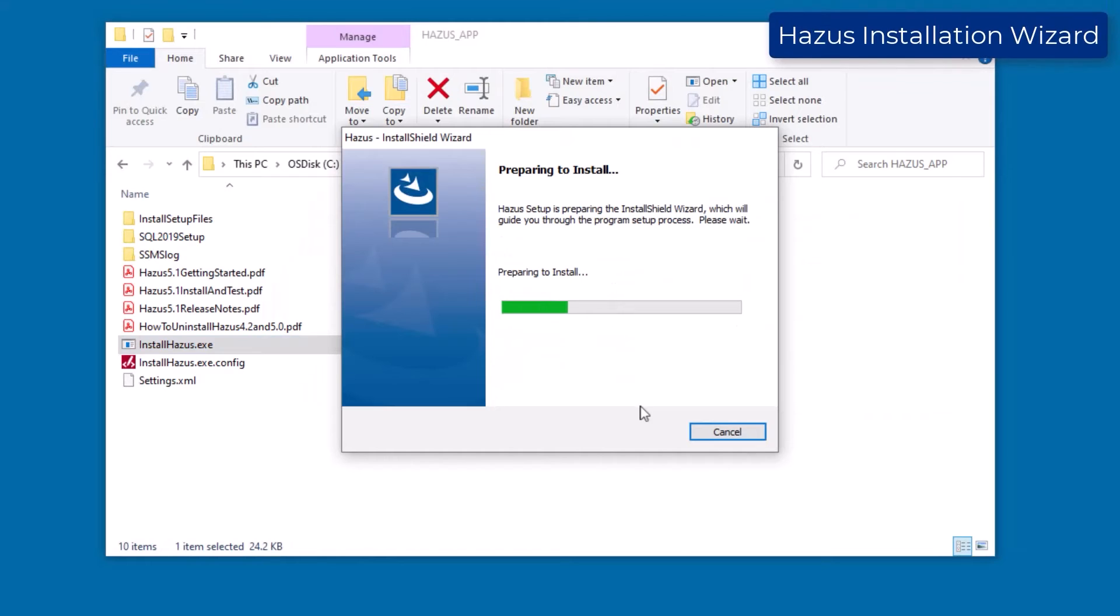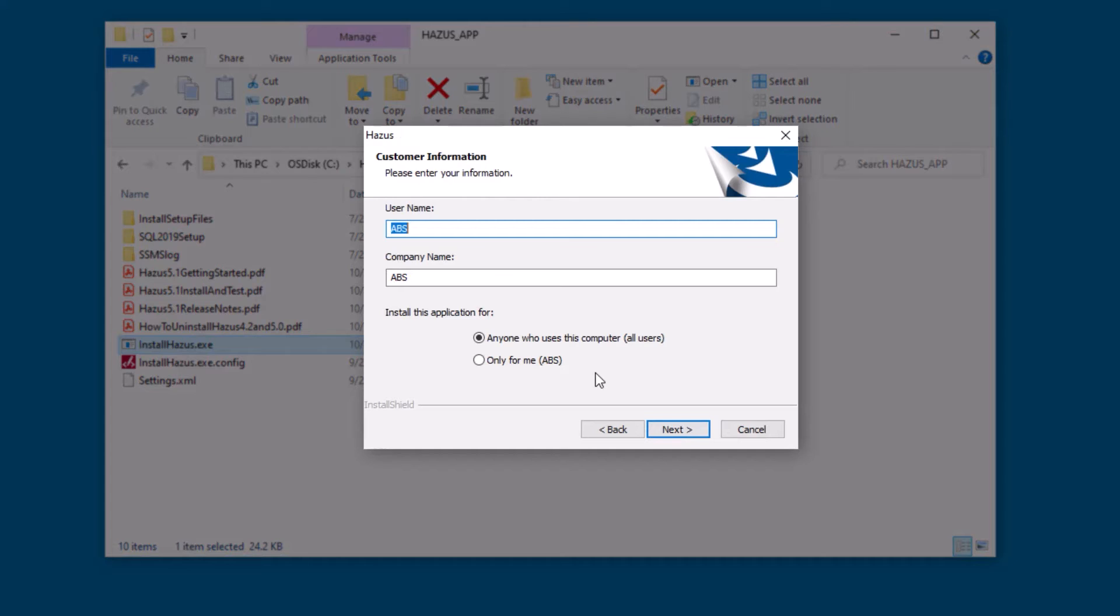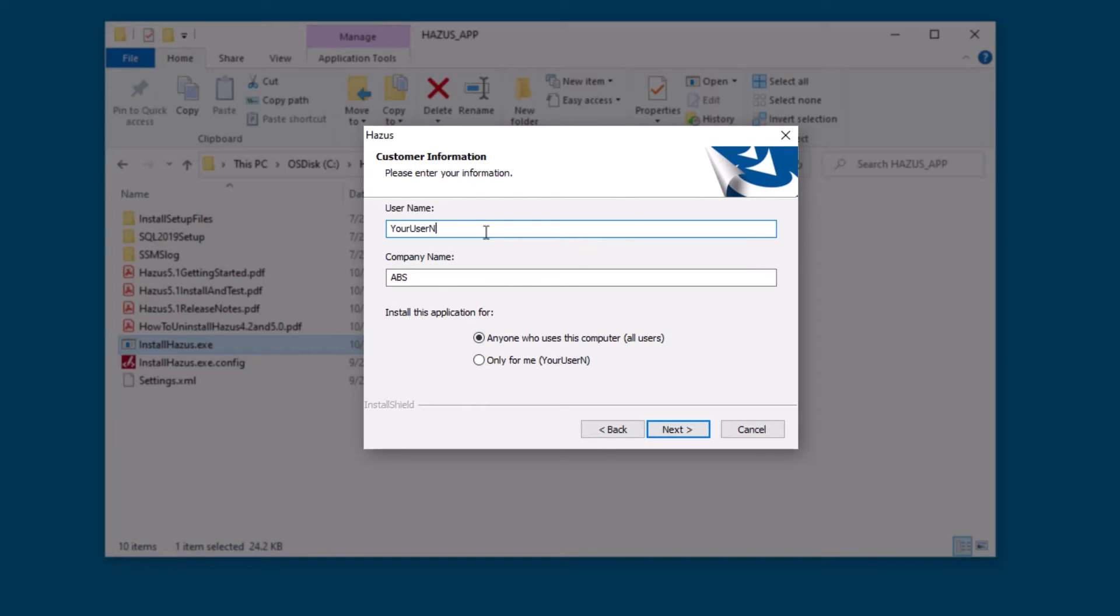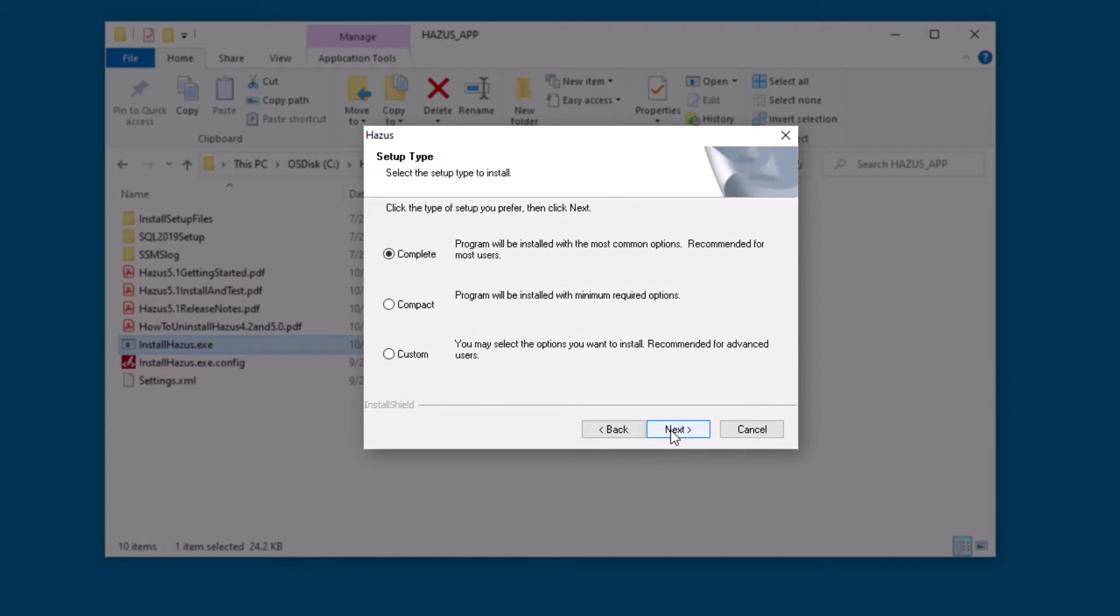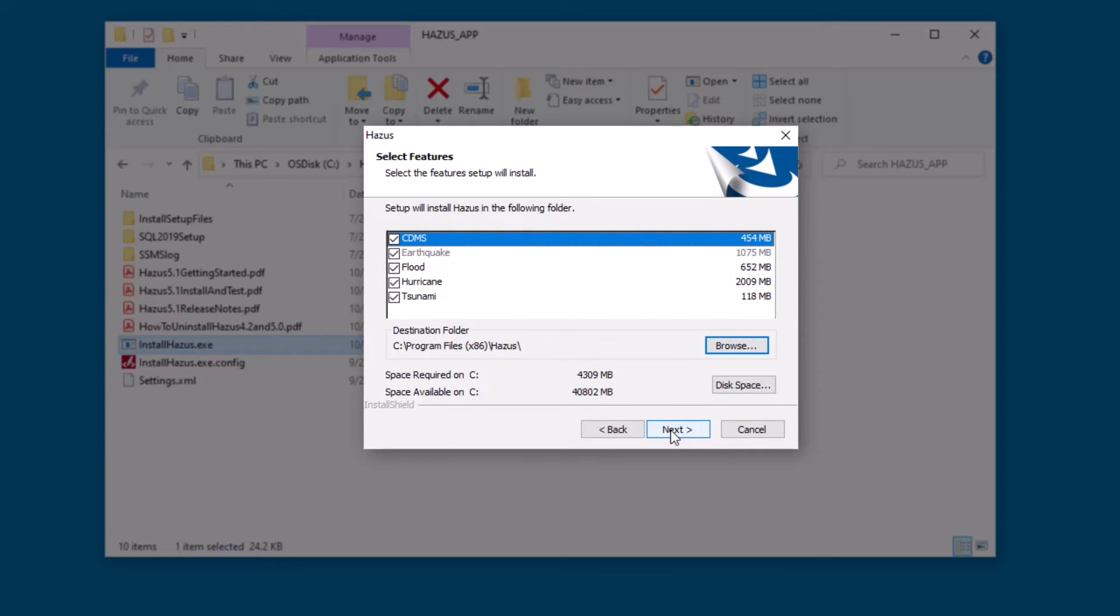Now, the Installation Wizard will begin to install Hazus. Review the required hardware and software to ensure that your computer meets those specifications, then enter your user and company name before selecting which type of setup you'd prefer. It is recommended that you select a complete installation and that Hazus be installed on a local drive.